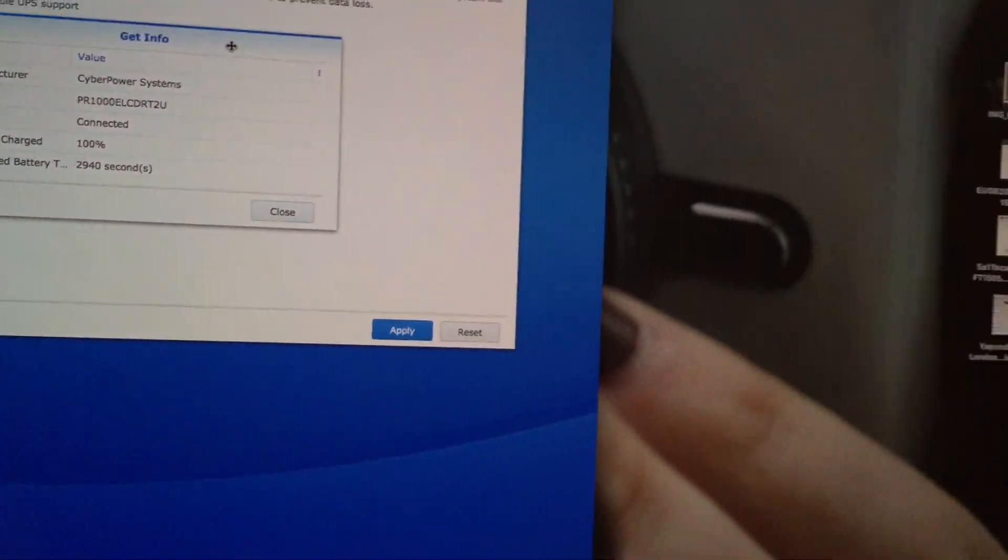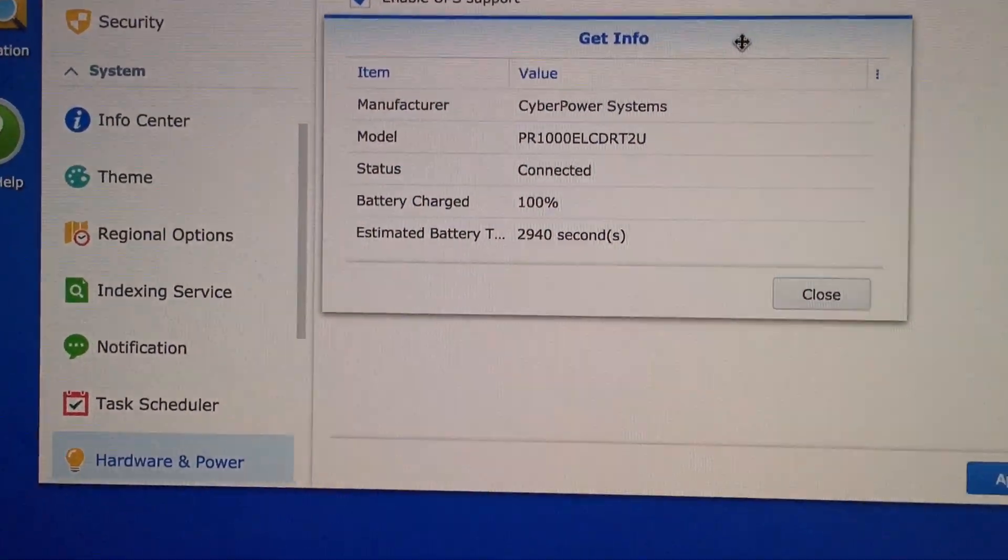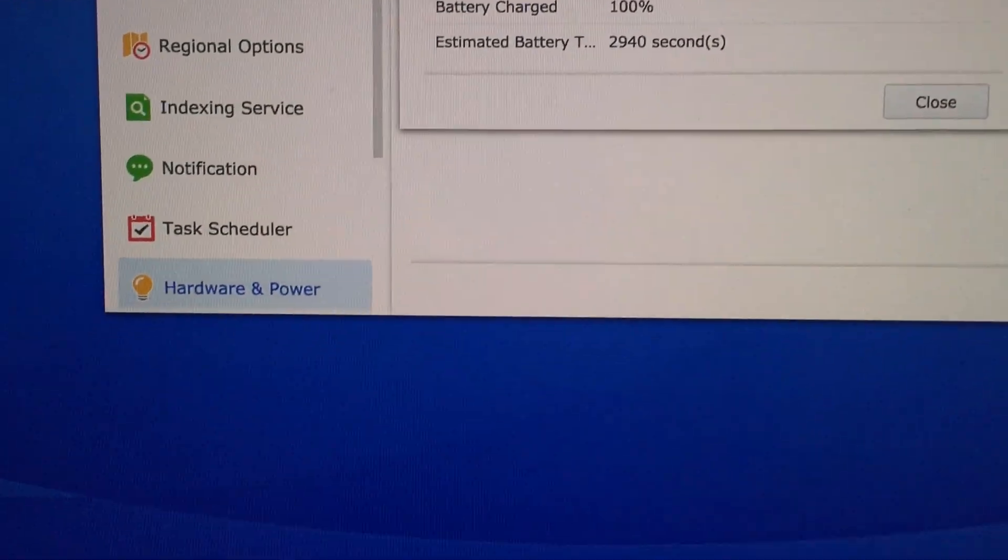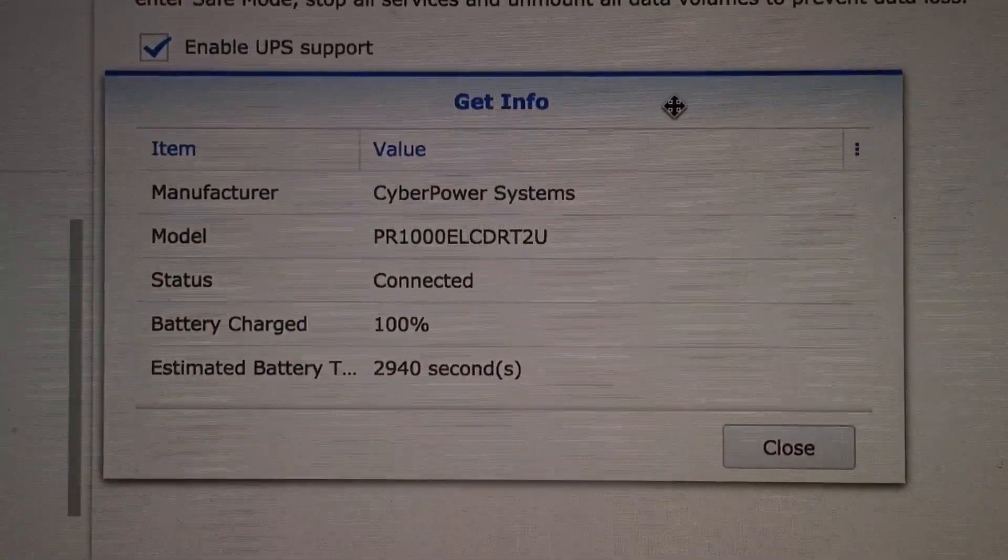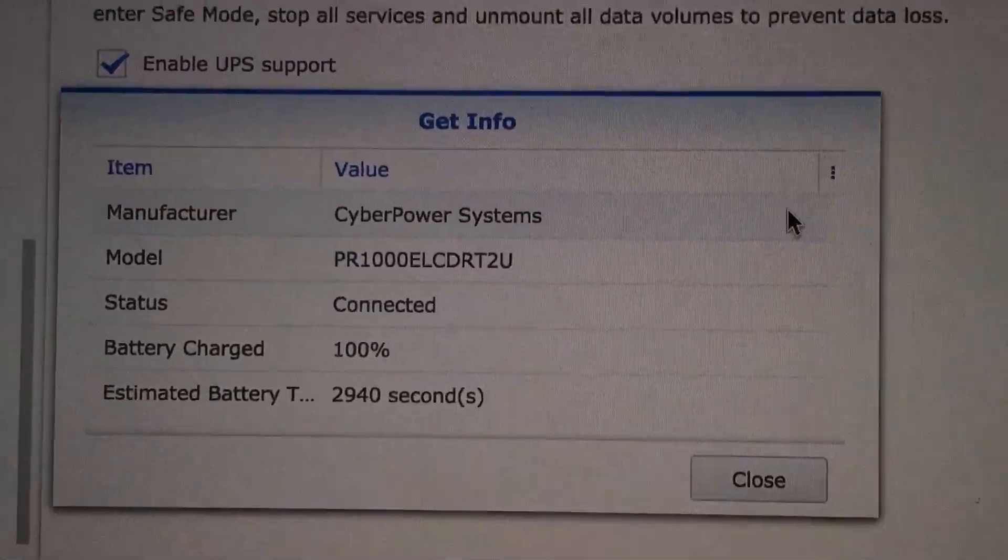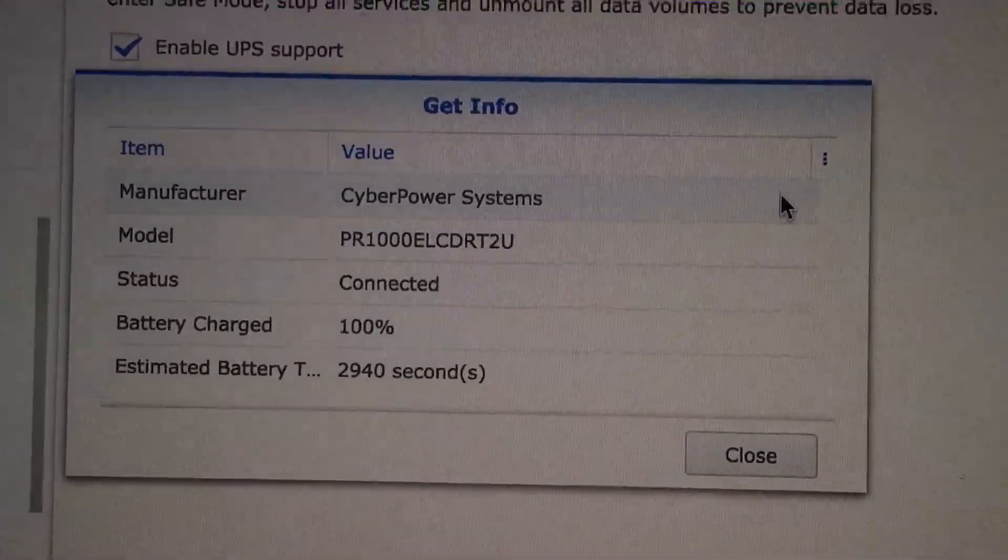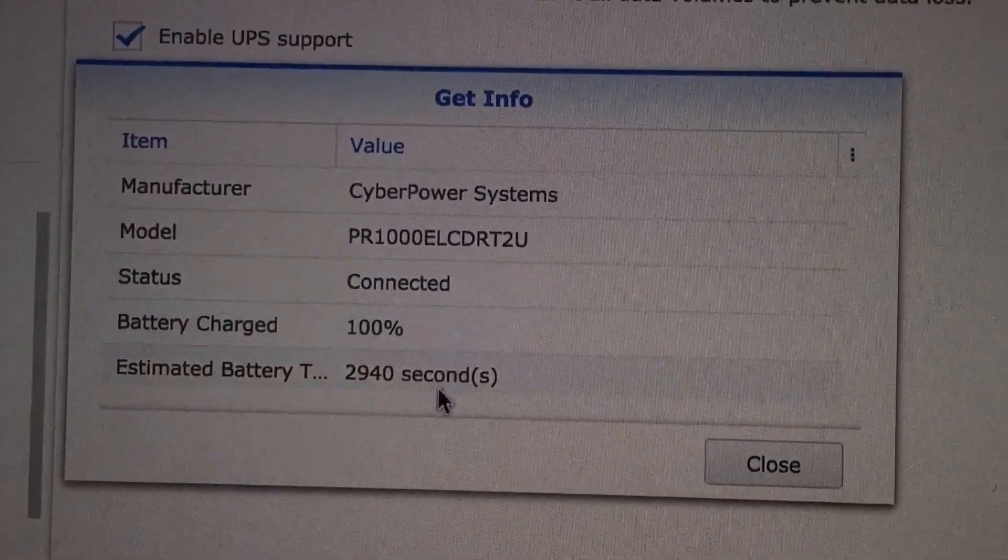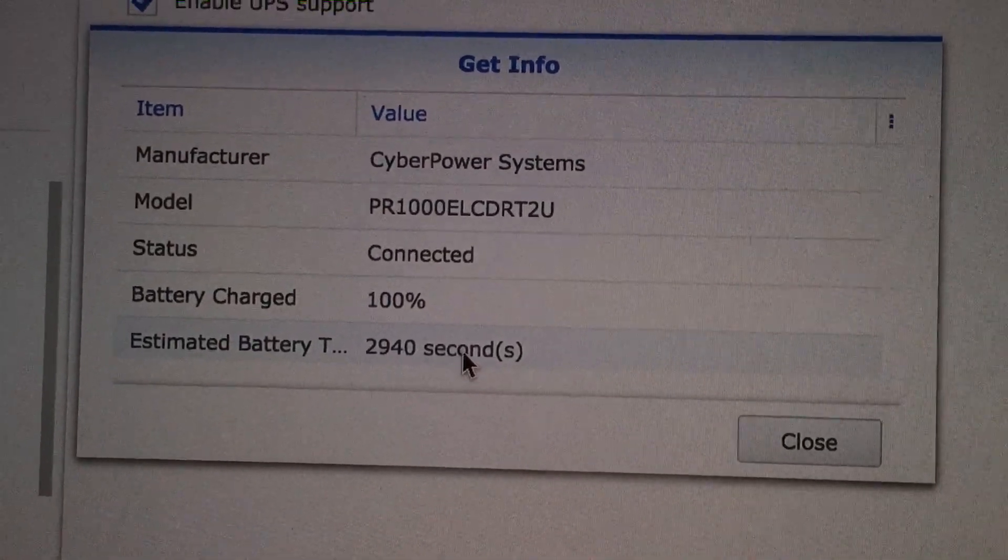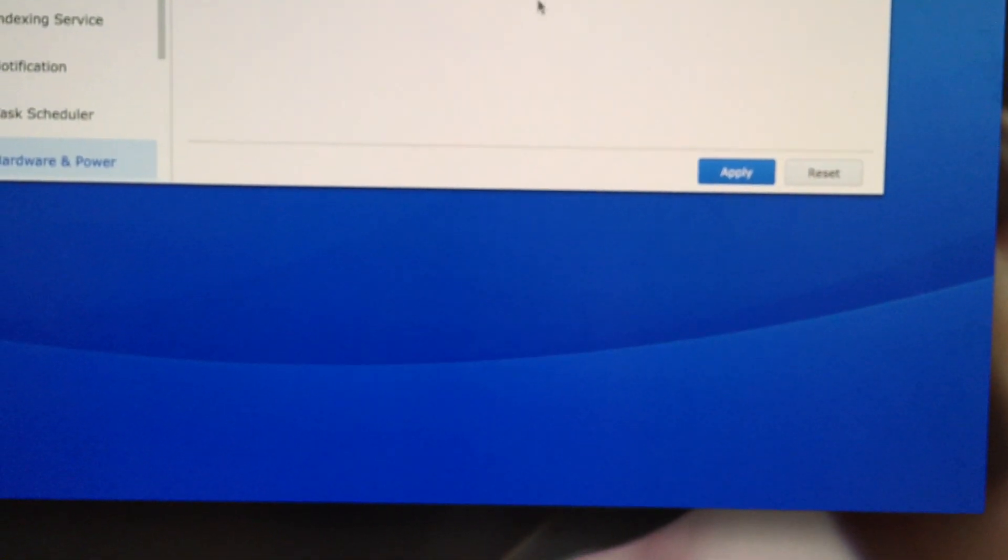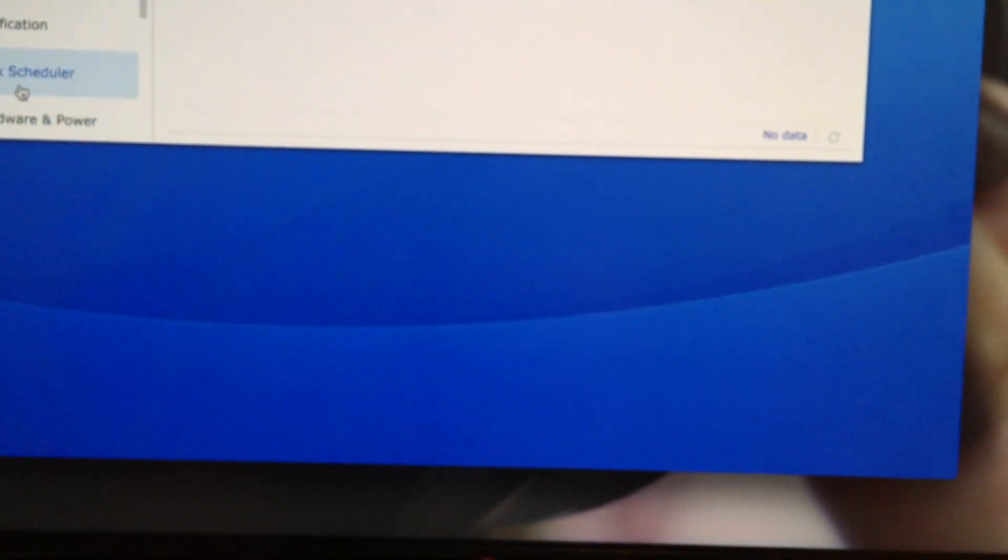You can see on the screen here—it's going to do that beeping thing every so often to tell me we're running off batteries. You can see I brought this screen up before I turned the power off. This is the interface for my NAS, and it's the one that's talking to the UPS. The battery capacity at the time was 100%, and the estimated battery runtime was 2940 seconds, which is about 45 minutes. Let me refresh the information.